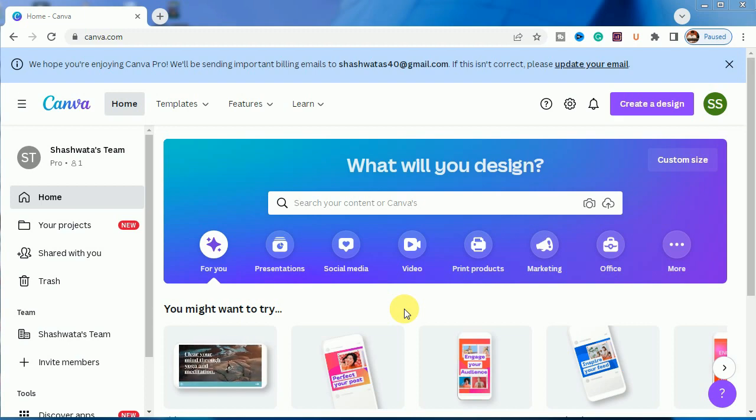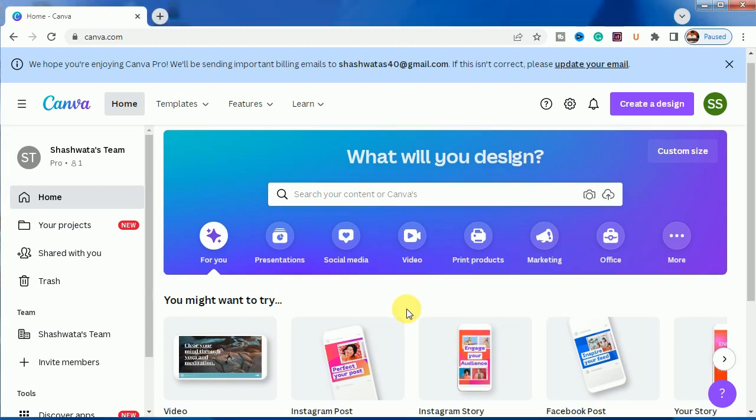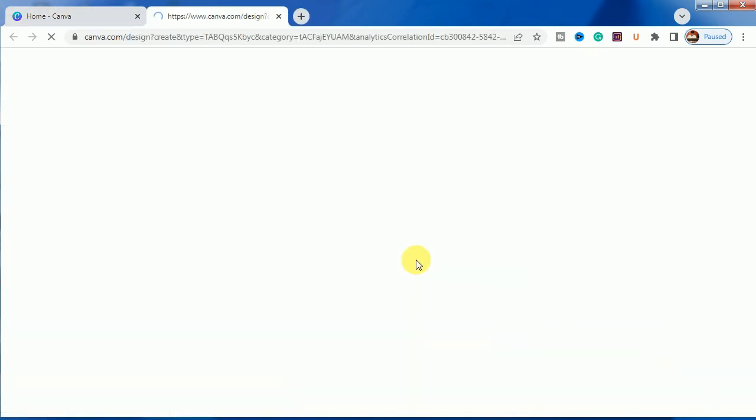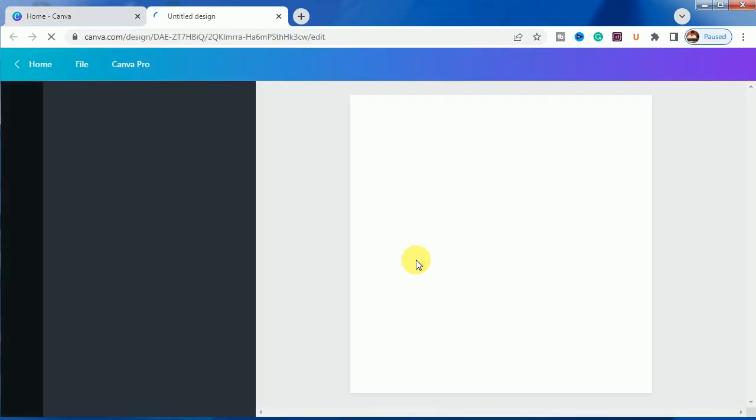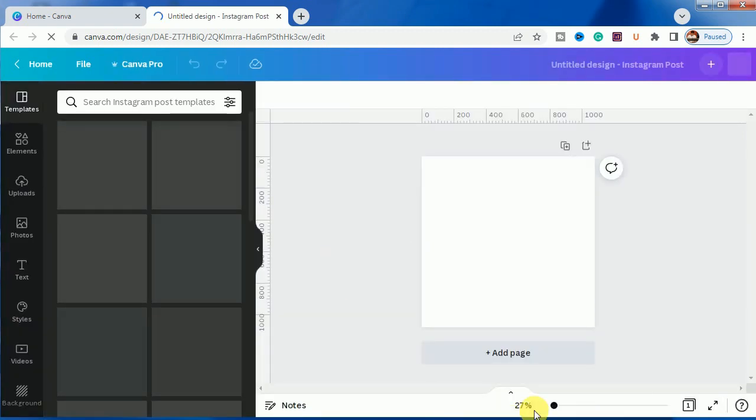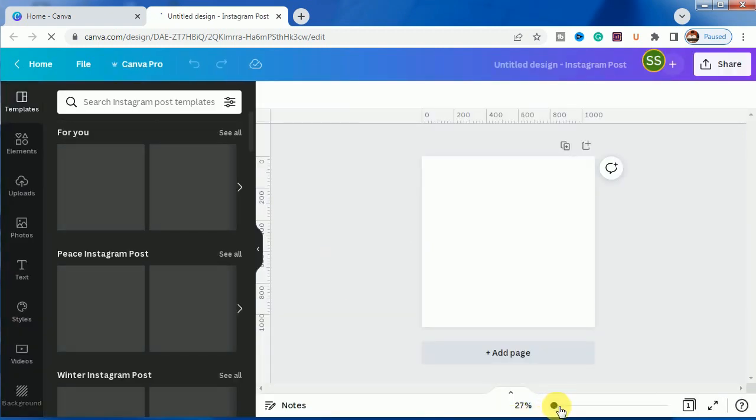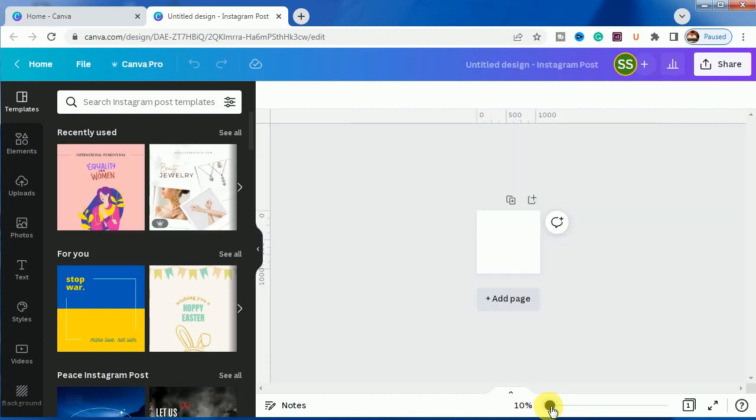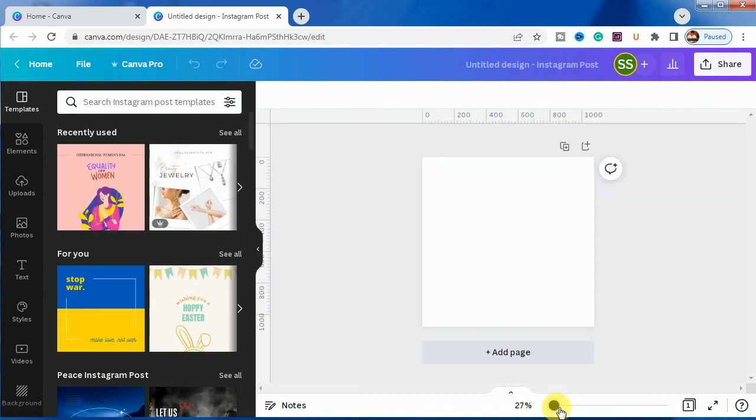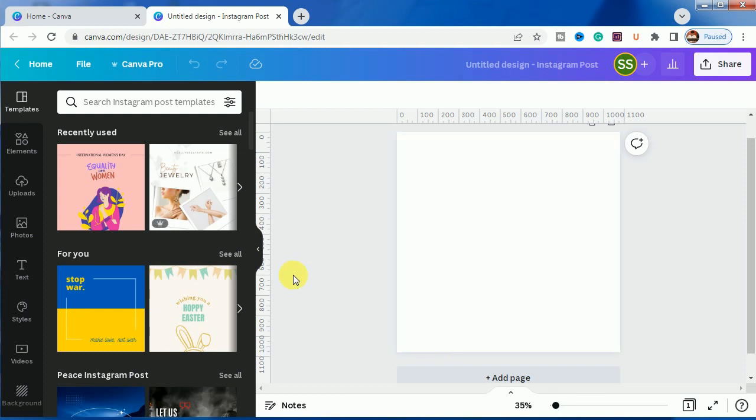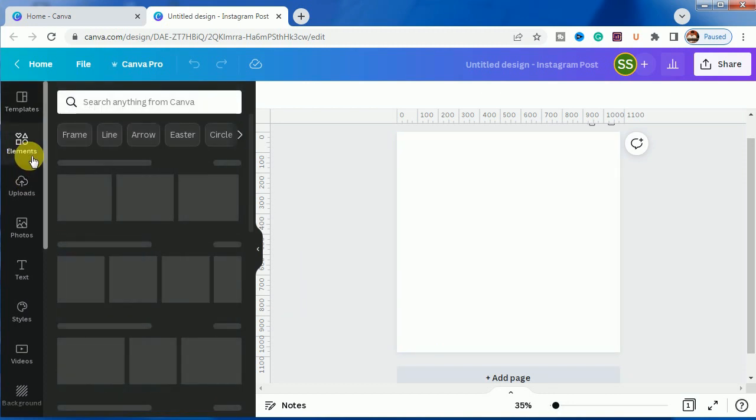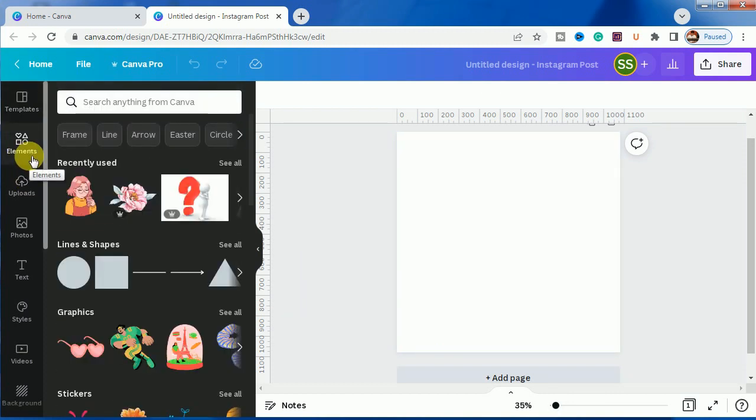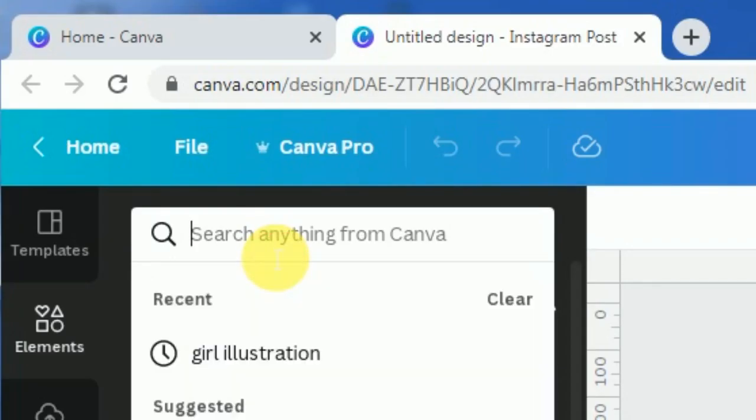So let's get started. We are choosing Instagram post - you can choose any type of template you want, but just for example I am sharing this here. Let's zoom it so that I can show you in a better way.